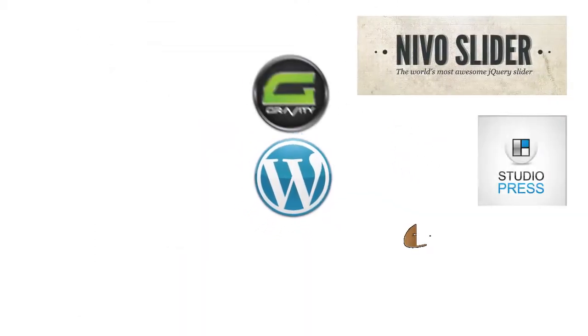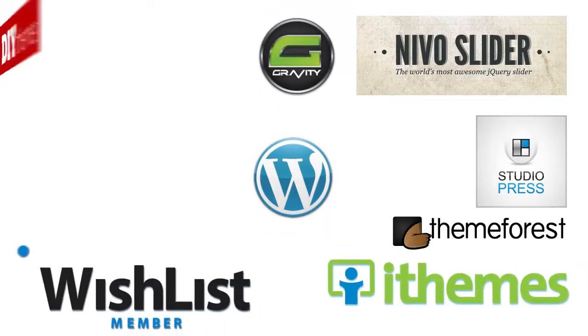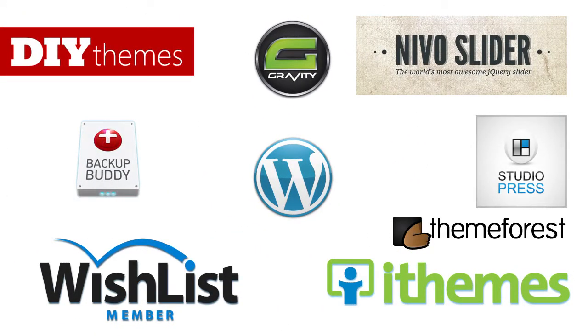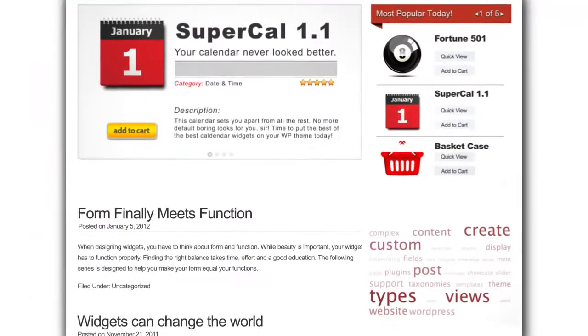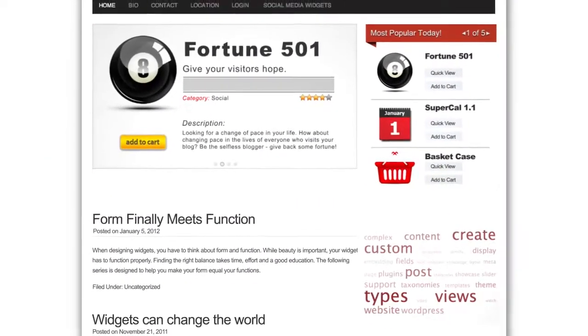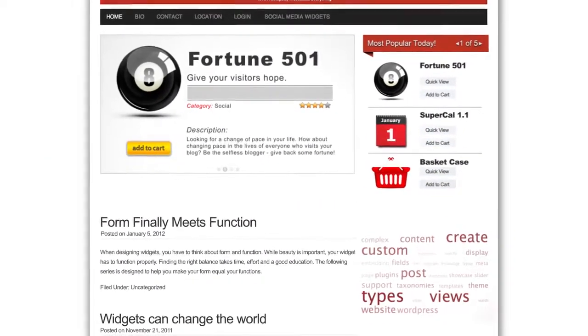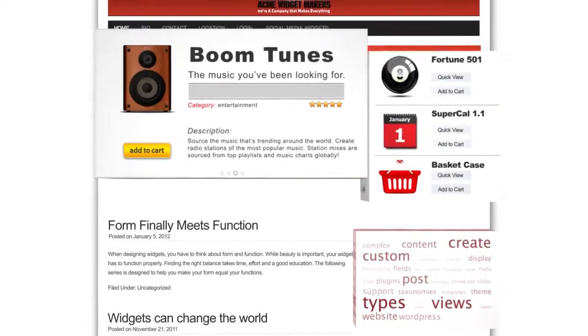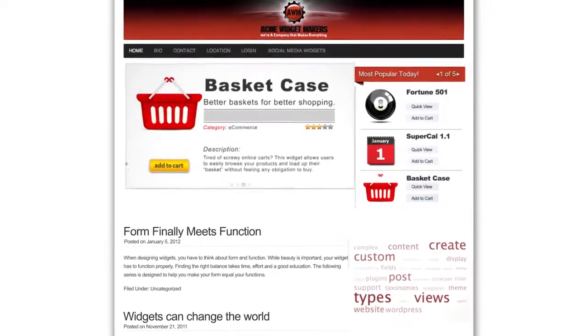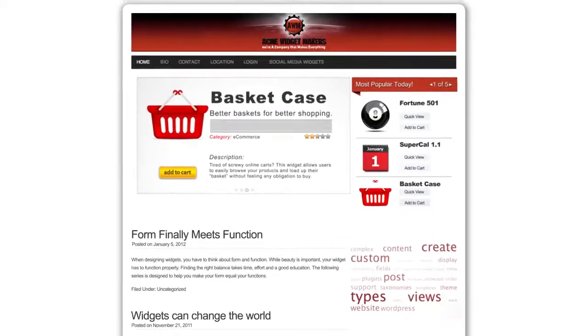Views works with every theme and every plugin out there. It's already compatible. You can use Views with any WordPress content, no matter how it was created. Even widget zones within themes are now under your control.